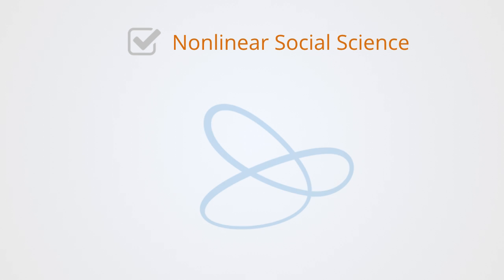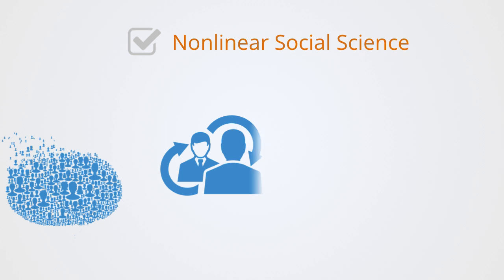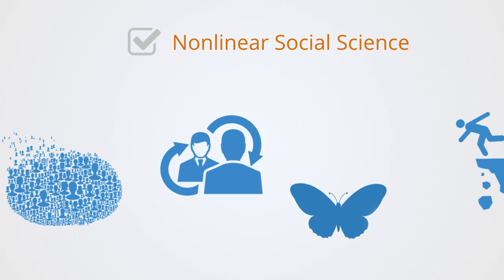Next, we will take an overview to nonlinear social science as we discuss the process of self-organization, feedback loops, chaos theory, and self-organized criticality.